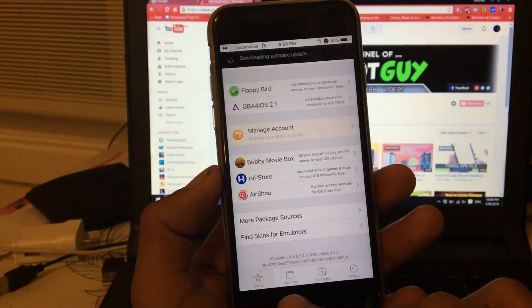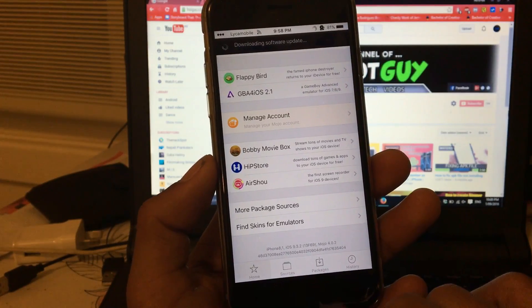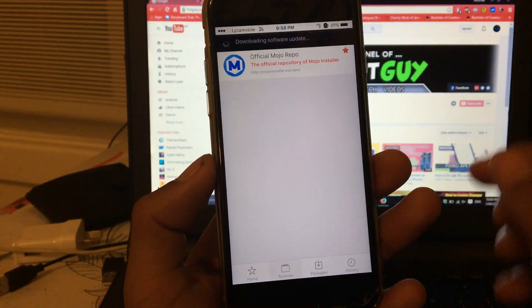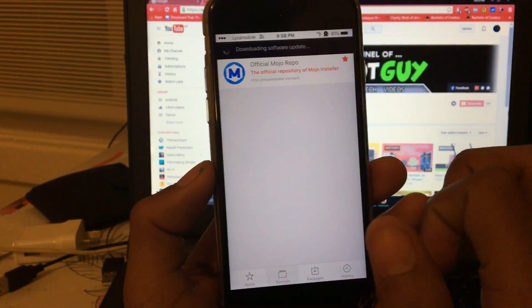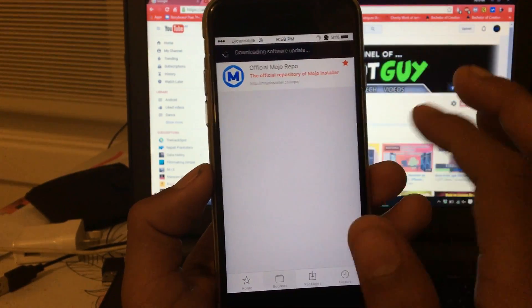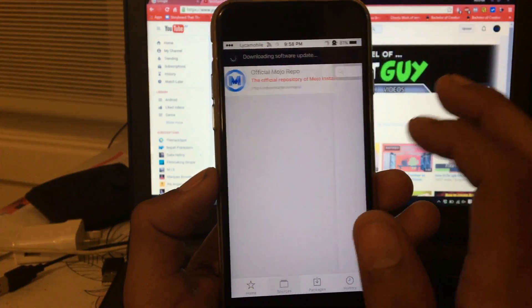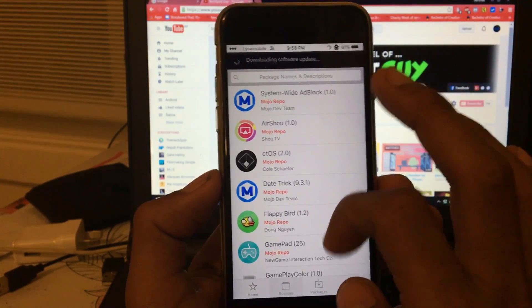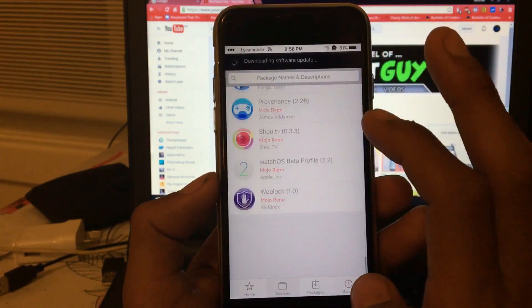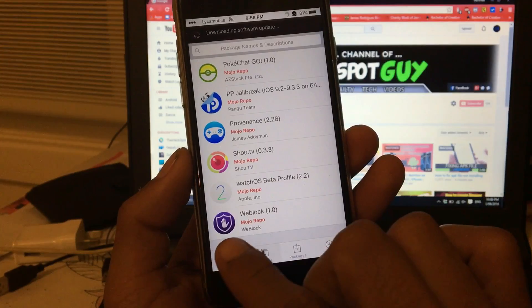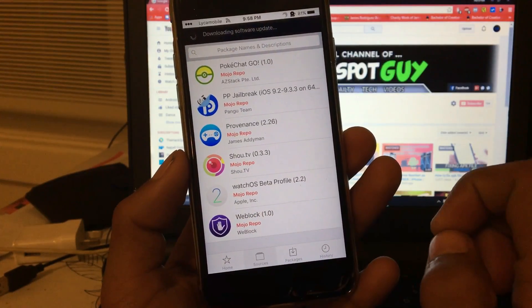It's similar to Cydia, which asks you for preparation for first run. Just wait. Once it's all loaded, go back. Now in the bottom you should see Sources. Click on Sources. In the first sources with the Mojo Official Repo, tap on this, then scroll down to the bottom where you can see the Adblock application.